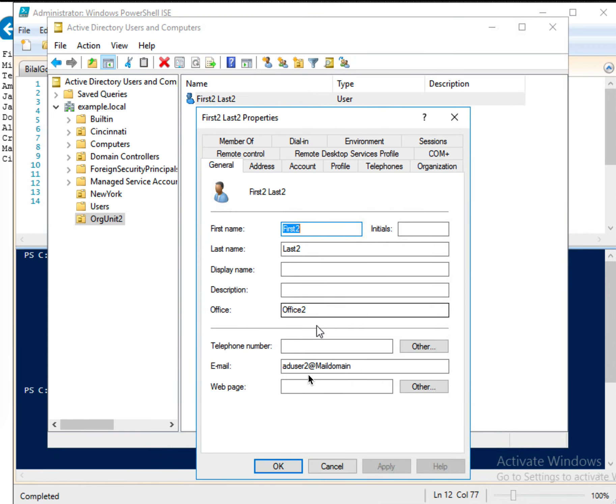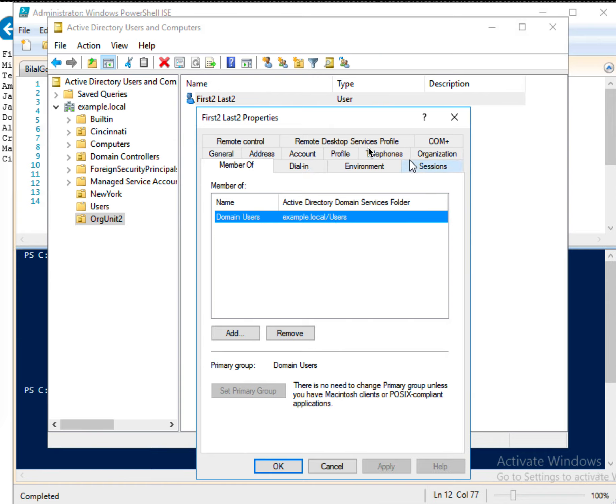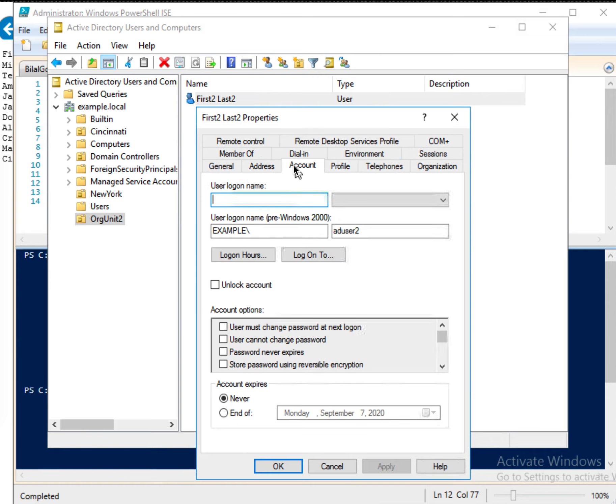First name, last name, office, and email addresses, all of them here. And then member of domain users. And automatically it is put in users. And there are some other profiles and account and so on.